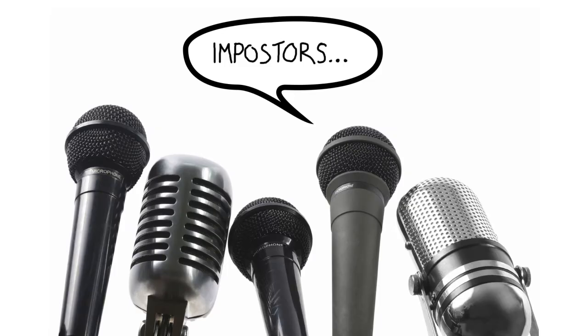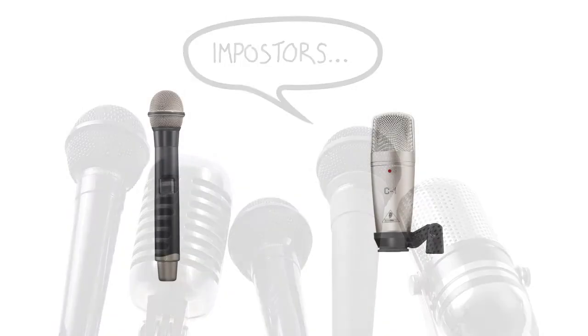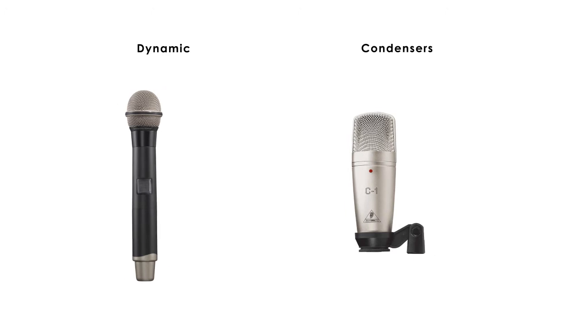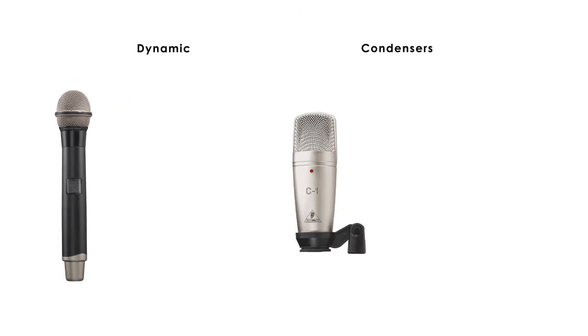There are a lot of types of microphones. But in a general way, you can find two kinds of microphones in stores: dynamic and condensers. Both of them are prepared for different purposes. So it's important to have clear that dynamic are ready for live stage and condensers are the ones used for studios.